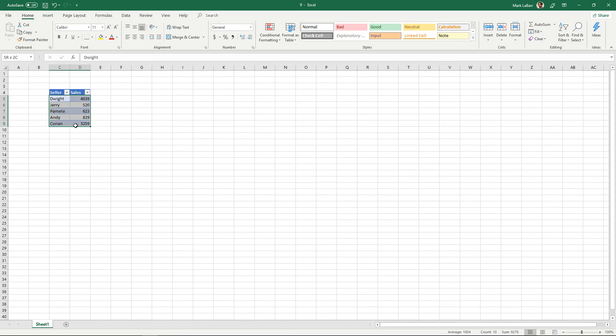Simply select our data. You can also select the headers if you want. It doesn't really matter in this scenario.